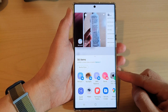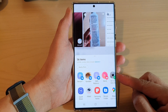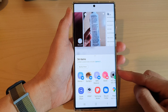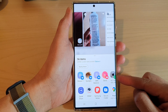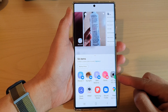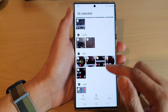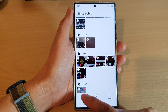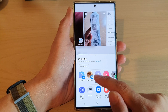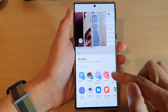Hey guys, in this video we're going to take a look at how you can turn on or turn off suggested context in the sharing window on the Samsung Galaxy S22 series. You can see here when I tap on the share button in the gallery app, it shows suggested context.